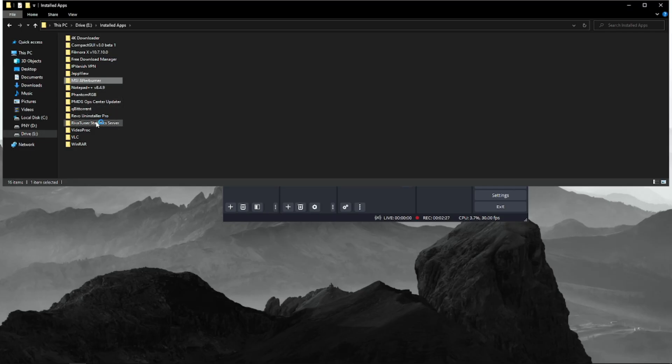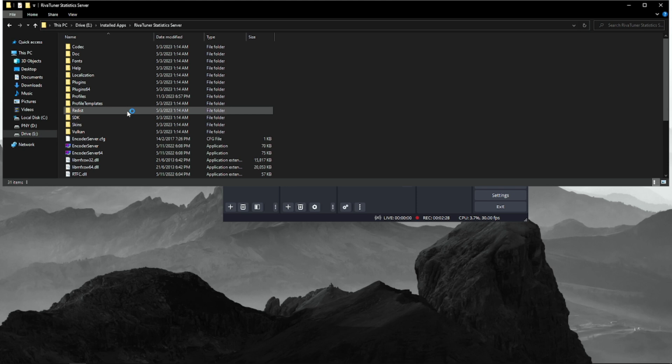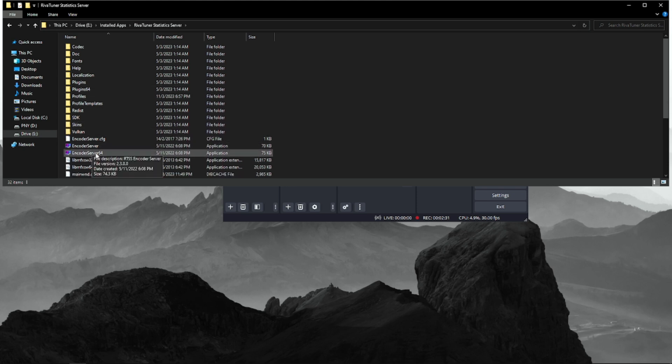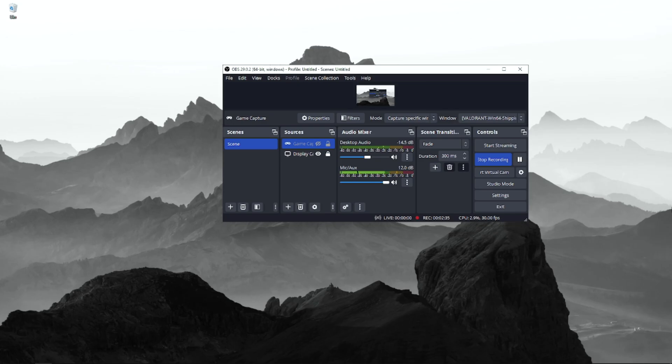And then also the RivaTuner Statistics Server. I'm not sure both work, but I'm going to click on 64 because my Windows system is 64. You can see it's working back, that MSI Afterburner and also the RivaTuner Statistics.